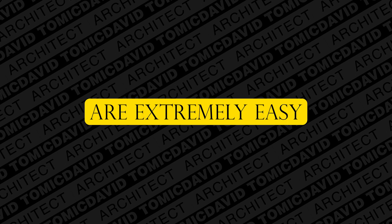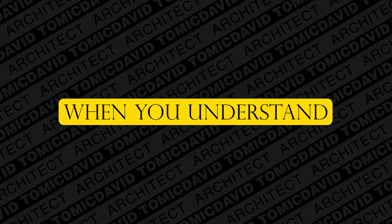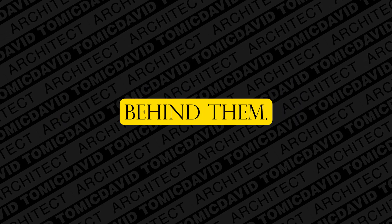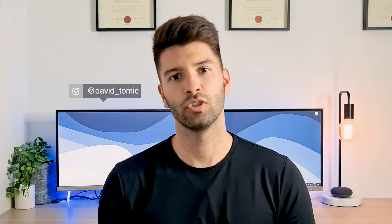Architectural plans are extremely easy to read when you understand the code behind them. What's going on guys, my name is David Tomich and welcome back to the channel. If you're new here, firstly thank you so much for joining me. On this channel we talk all things architecture and technology.